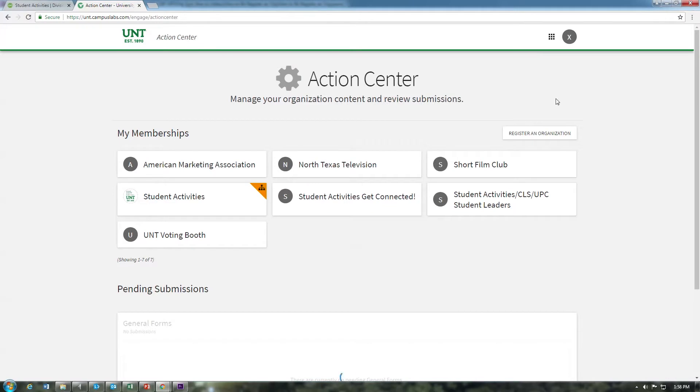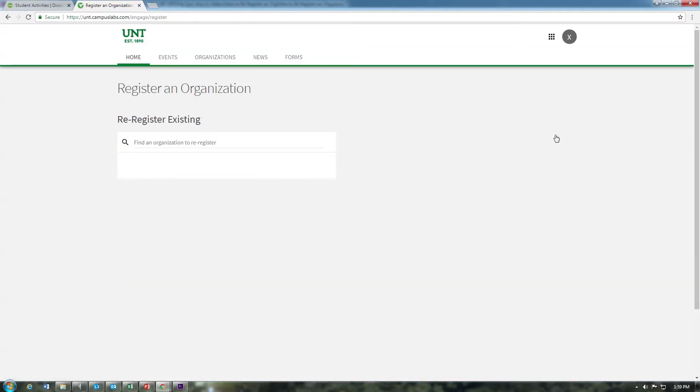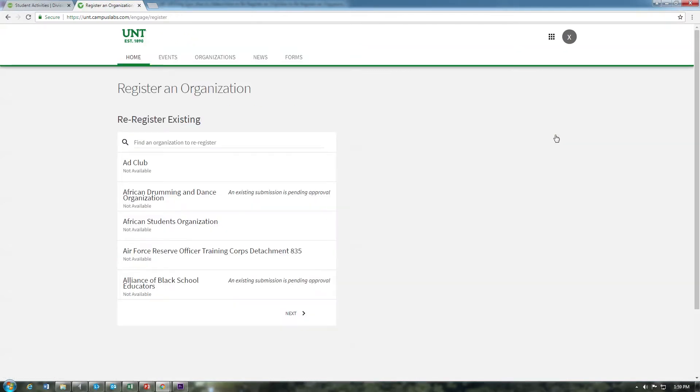To view re-registration eligibility of all organizations, select the register an organization button on the right hand side on your Action Center homepage. On the next screen, you'll be shown a list of all the organizations on your campus. Locate your organization by scrolling through using the next button.